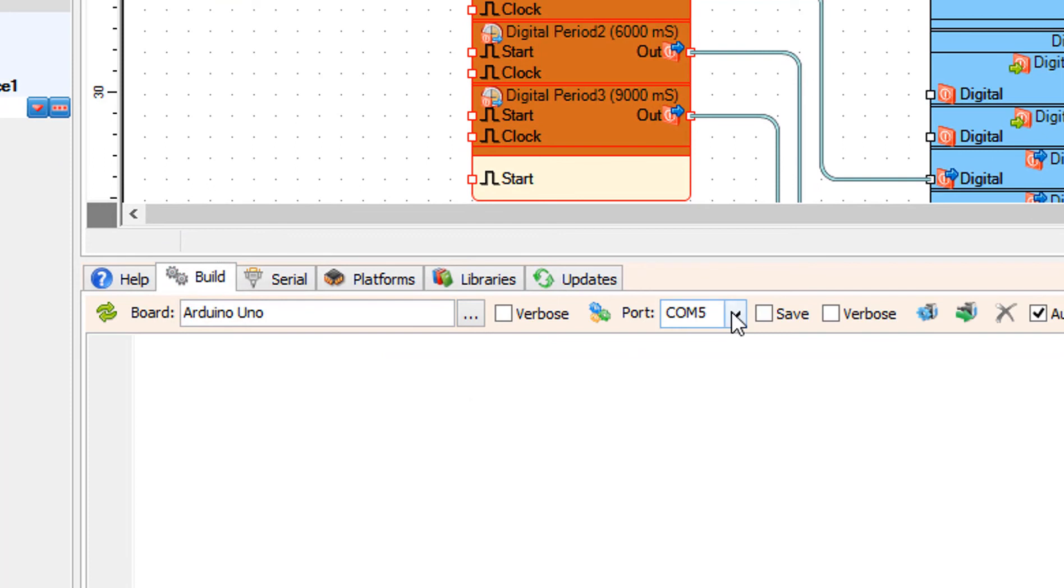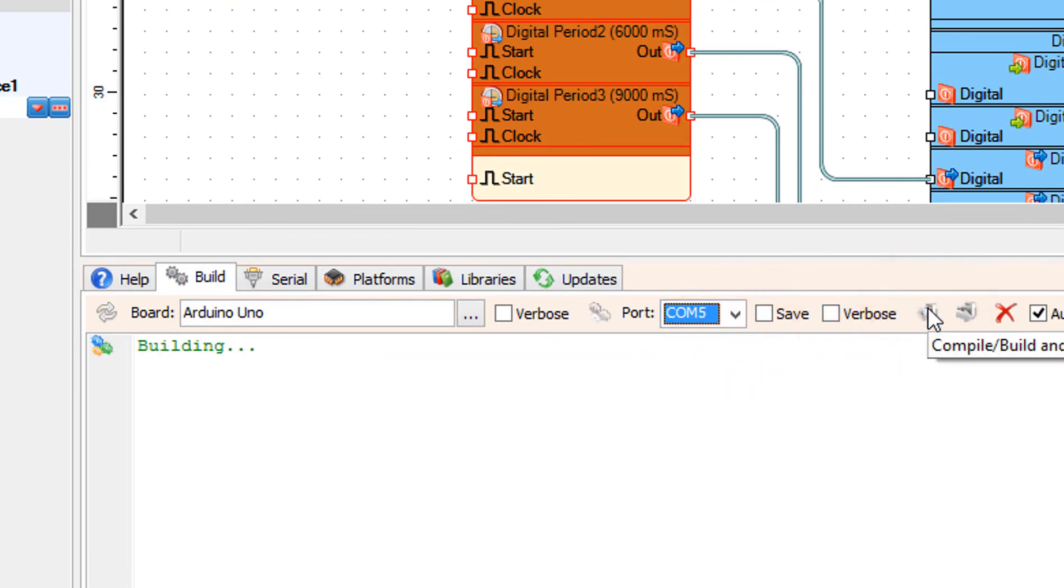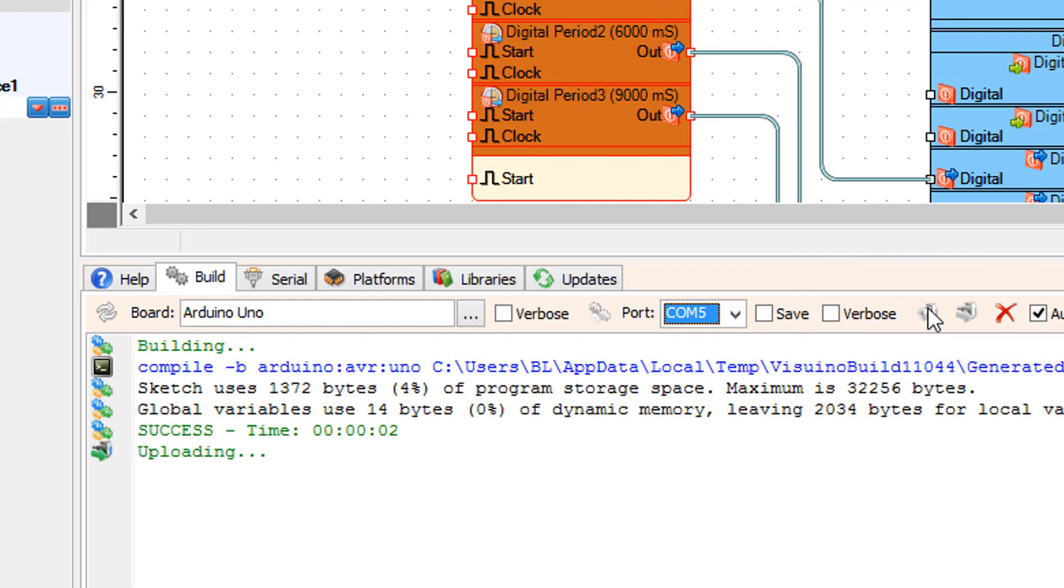Make sure you selected the right port for your Arduino board and click on the compile build and upload button.